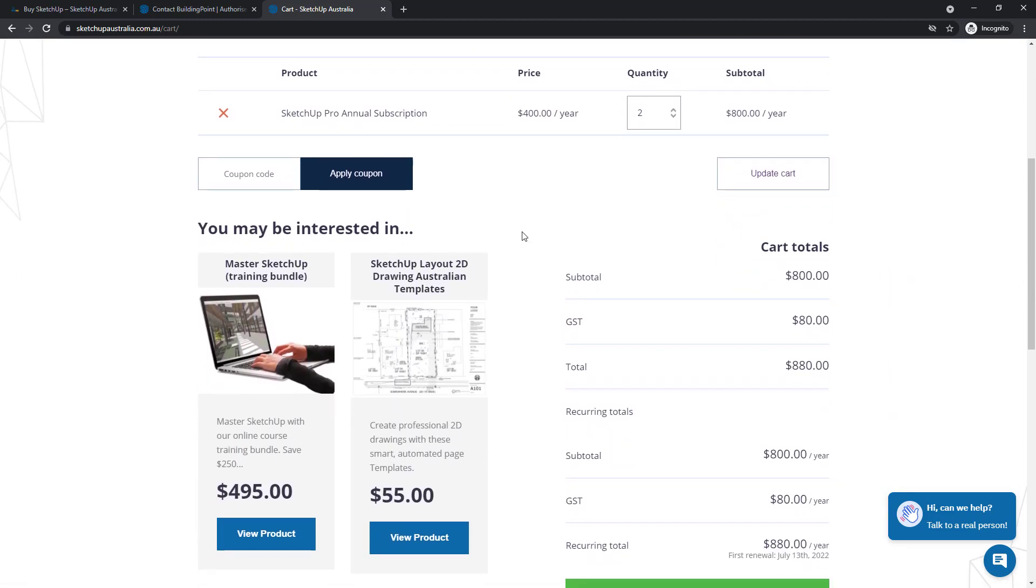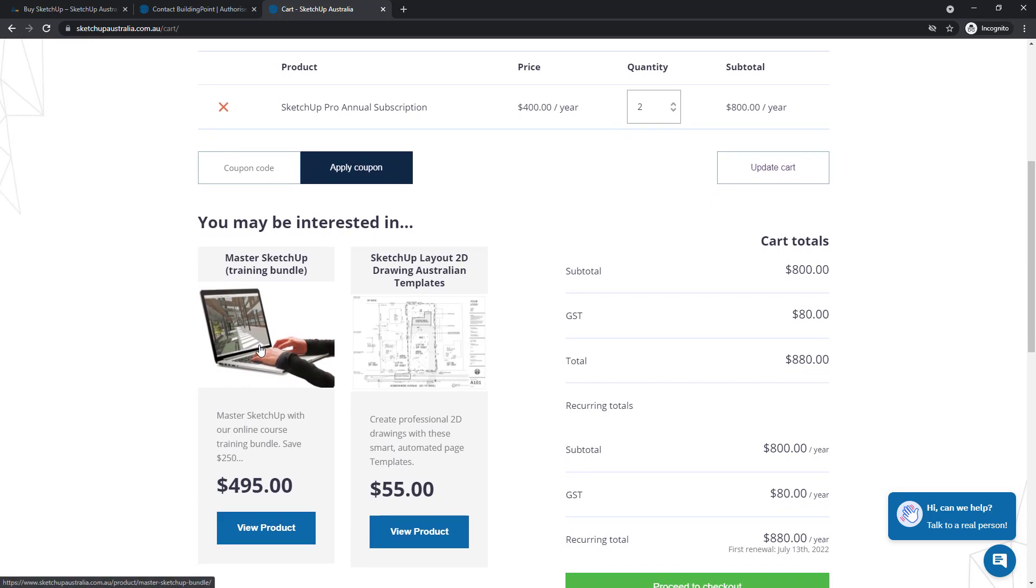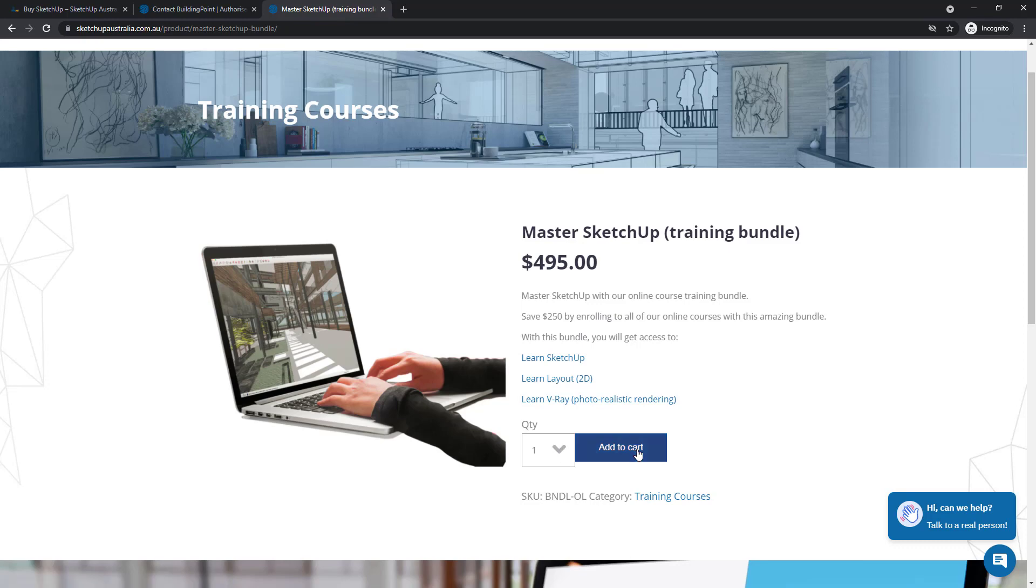Now, I've also noticed here there's the Master SketchUp Training bundle available, so I'm going to have a quick look at that. And I can check through each of the products included in that bundle if I like, but I'm pretty sure I'd like to add that to my cart, so I'll go add to cart.